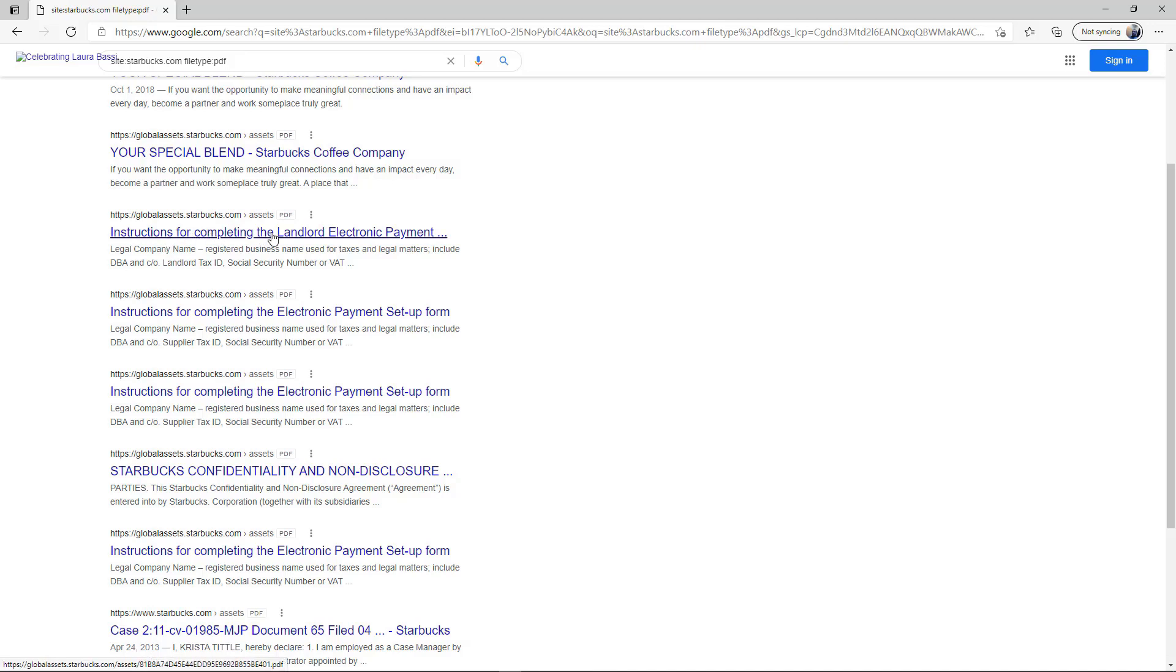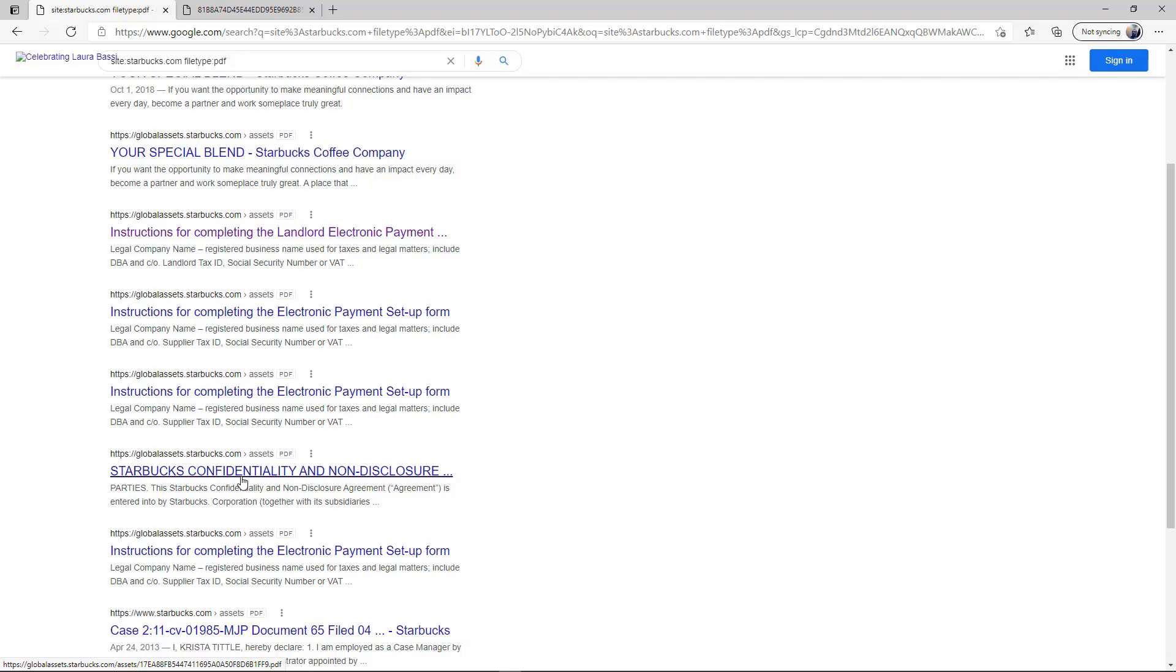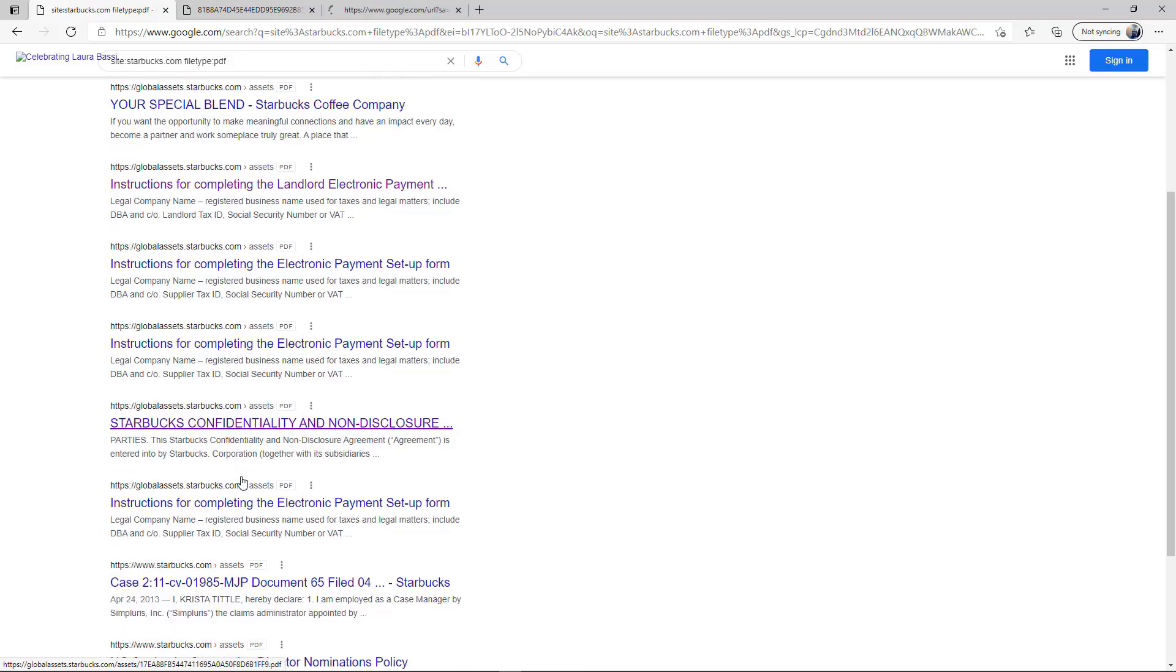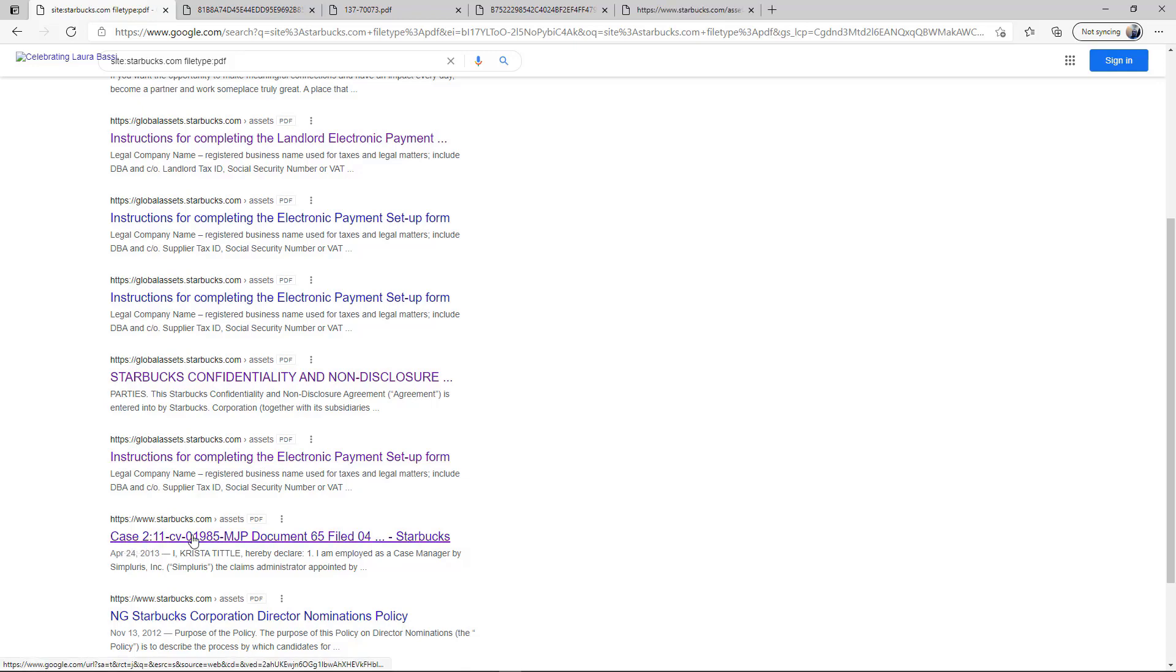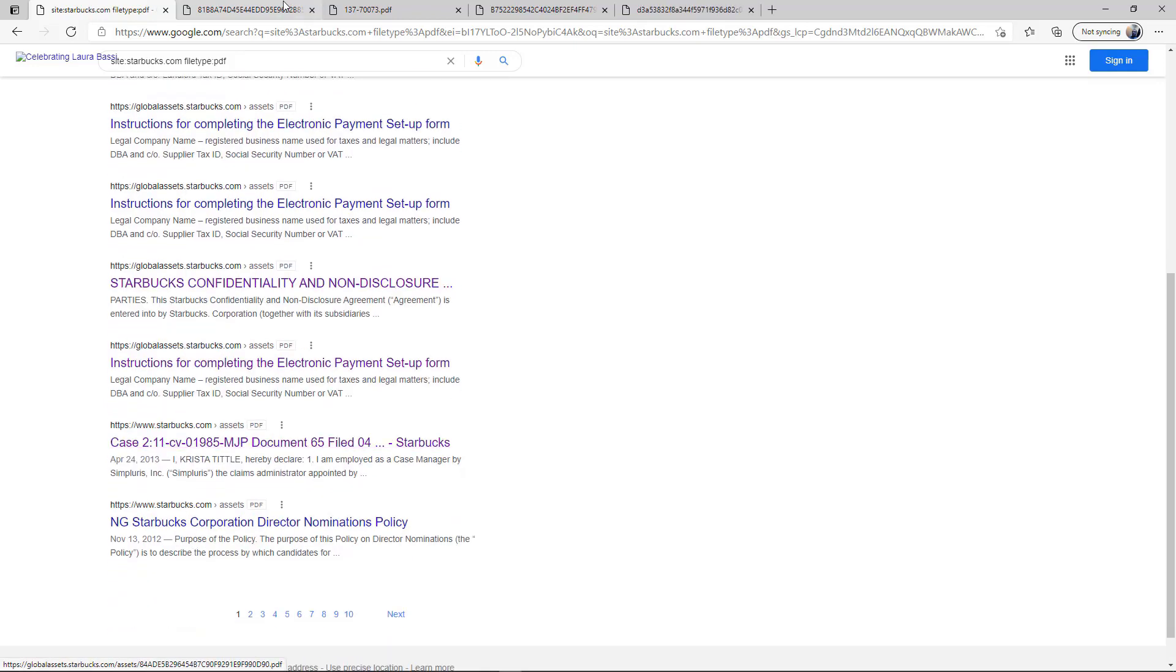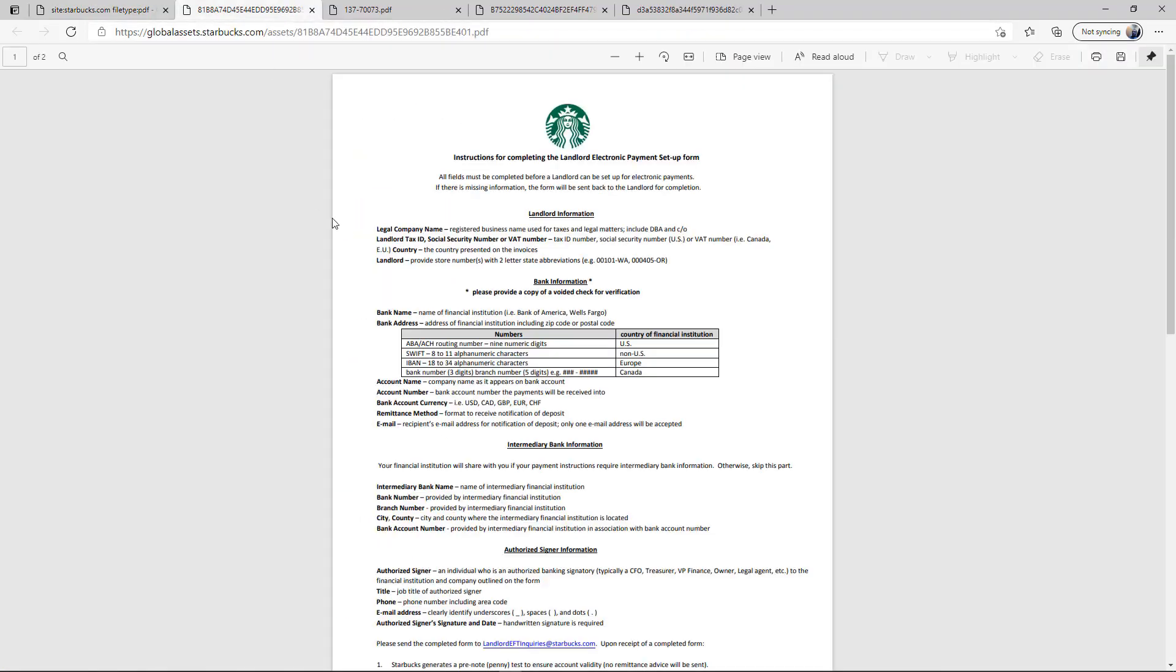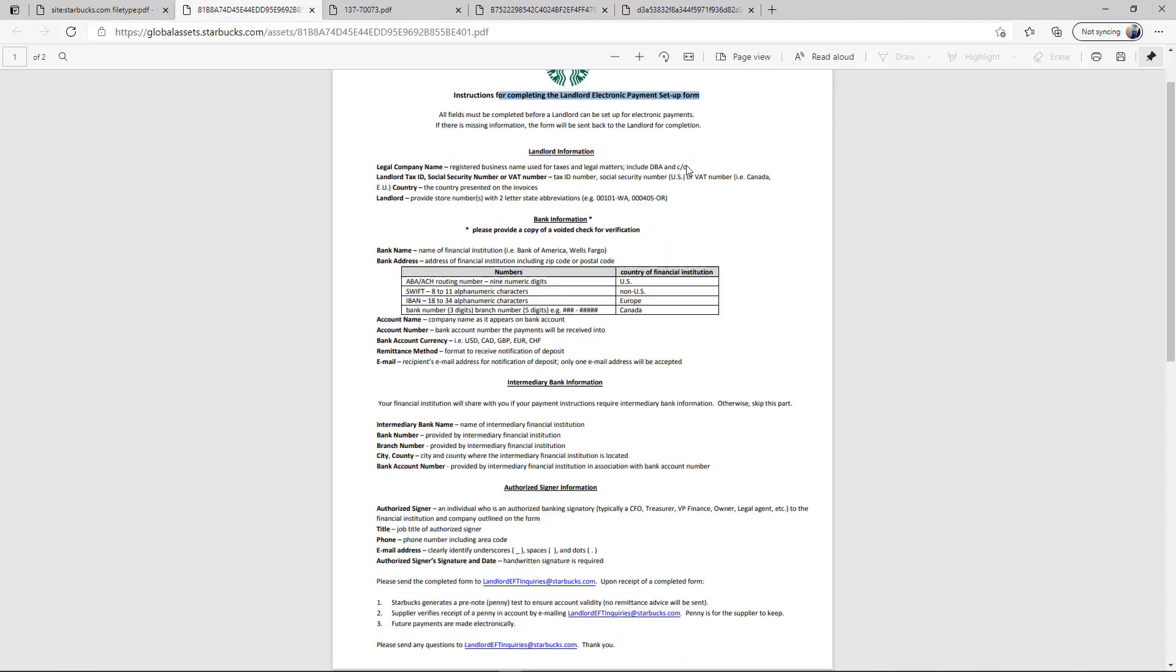Here we have instructions for completing a landlord agreement, here we have confidentiality and disclosures, we have payment forms. Here we have landlord electronic payment setup forms.